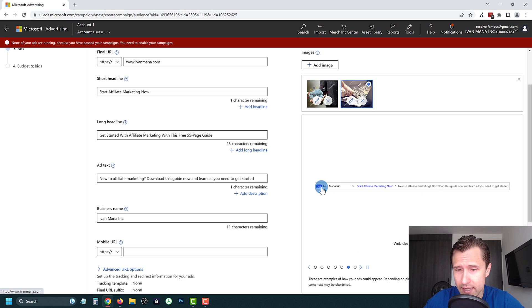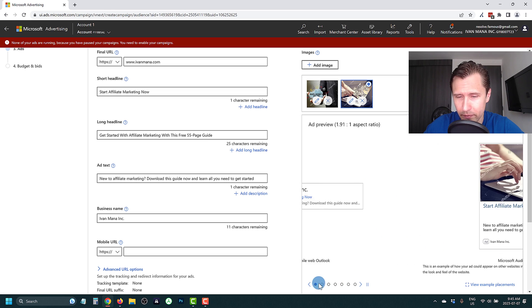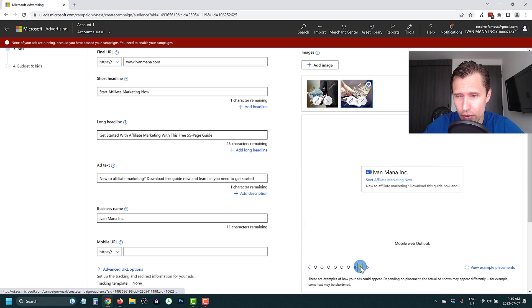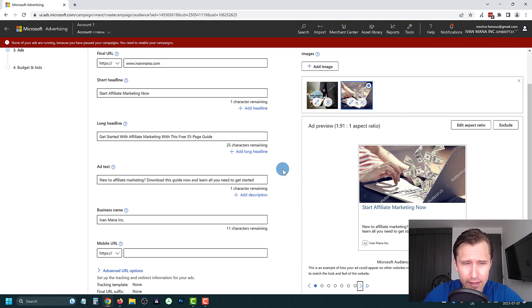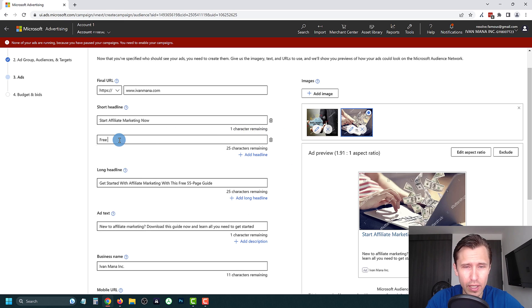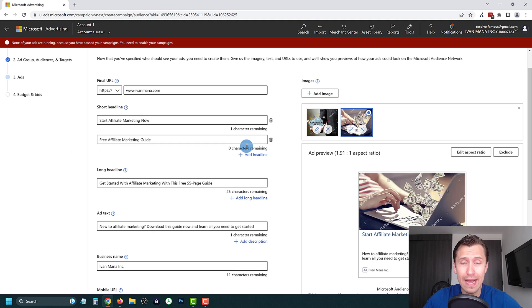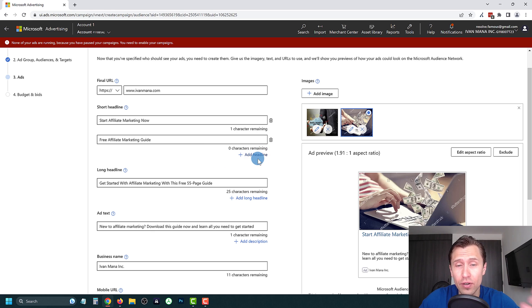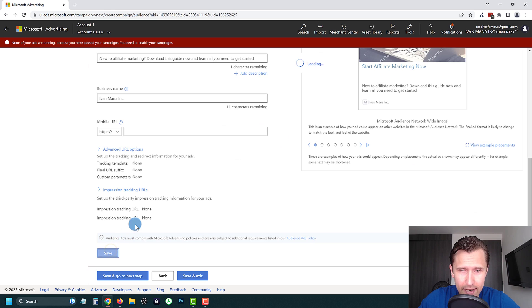You can preview how the ad looks across different placements — for example on desktop Outlook. I'm really liking how these ads look: 'Start Affiliate Marketing Now' by IvanMana Inc. If you want to add more headlines or descriptions you can do that here, but I wouldn't go overboard. With limited traffic, too many variations means each one gets less data. I'd suggest a maximum of two or three headlines and a couple of images to start.